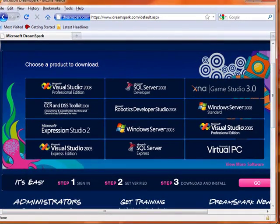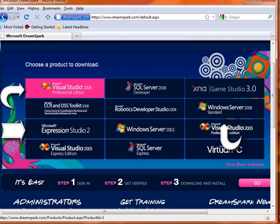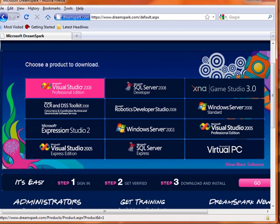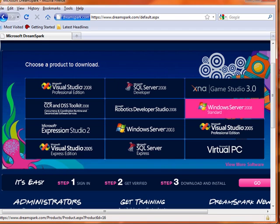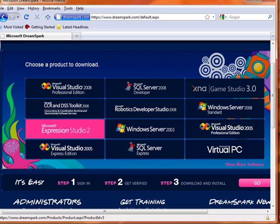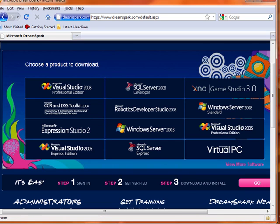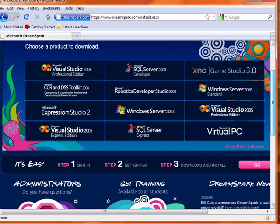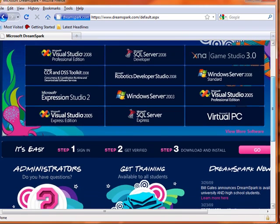And once we look at this site, we see Microsoft Visual Studio 2008 Professional Edition — this thing is worth about $1,000 at retail price. We see Windows Server 2008 Standard, also worth $1,000. And Microsoft Expression Studio, worth another $1,000. So as you see, there's actually some really valuable software here that you can try out.